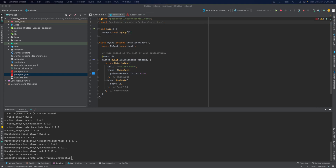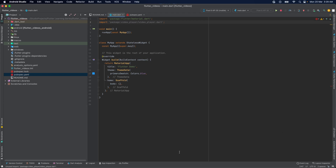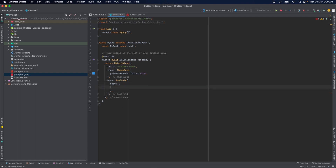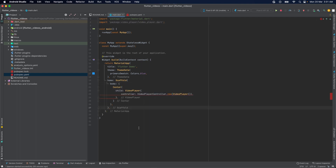Once the plugin is installed, we need to create a new VideoPlayerController object. To do so, we'll go into our body and create a child attribute with a video player method. This code will create a new VideoPlayerController object and set the video player object.